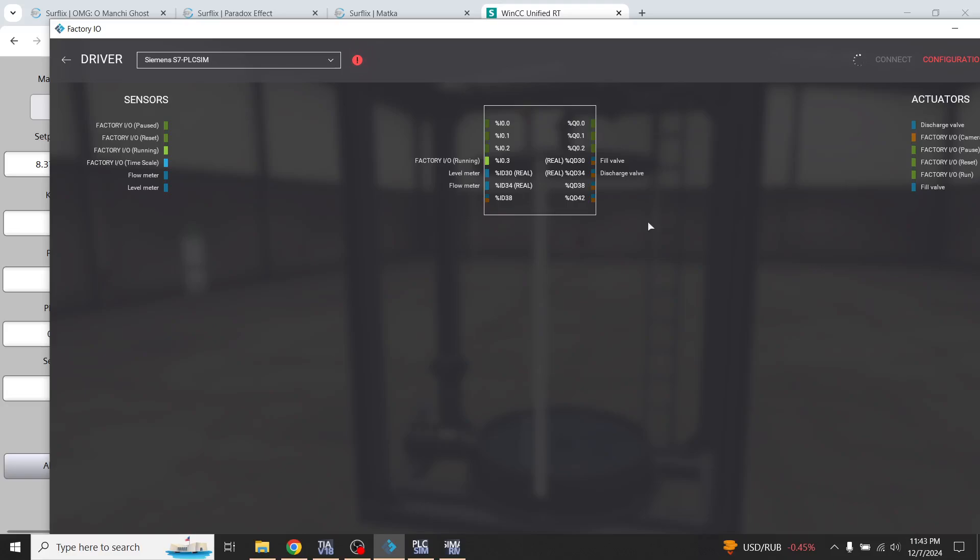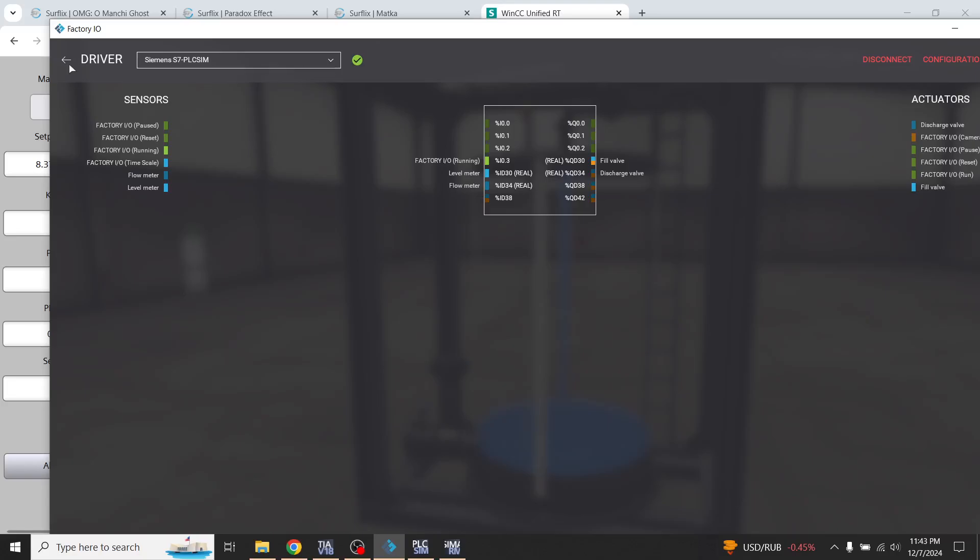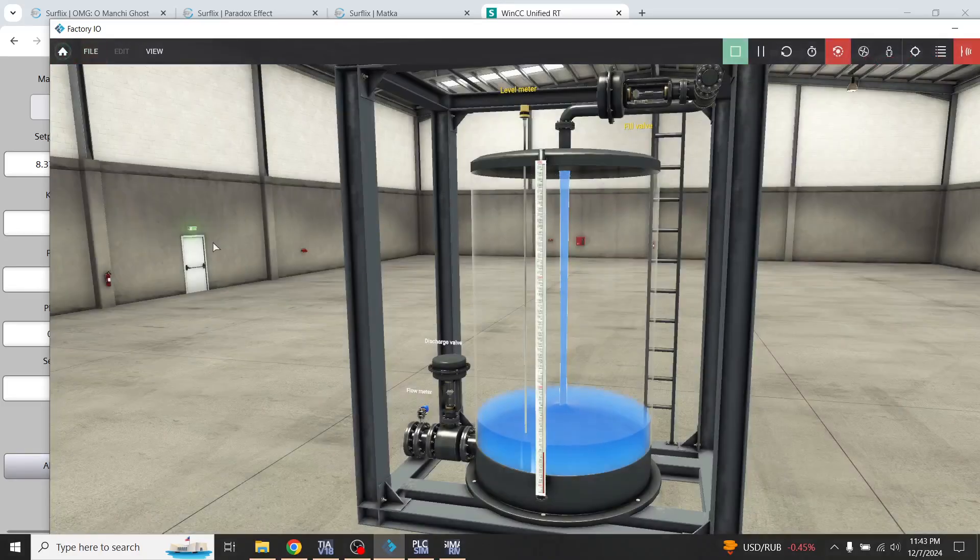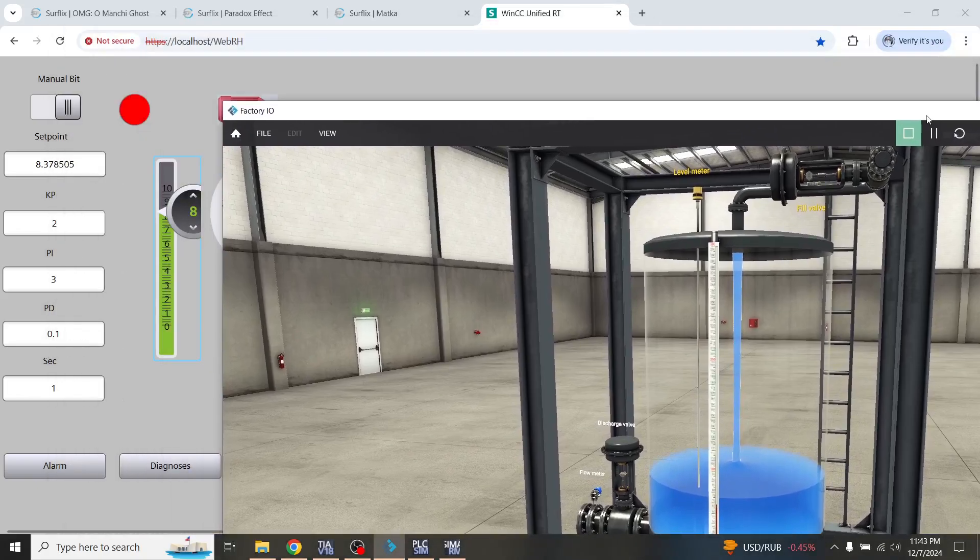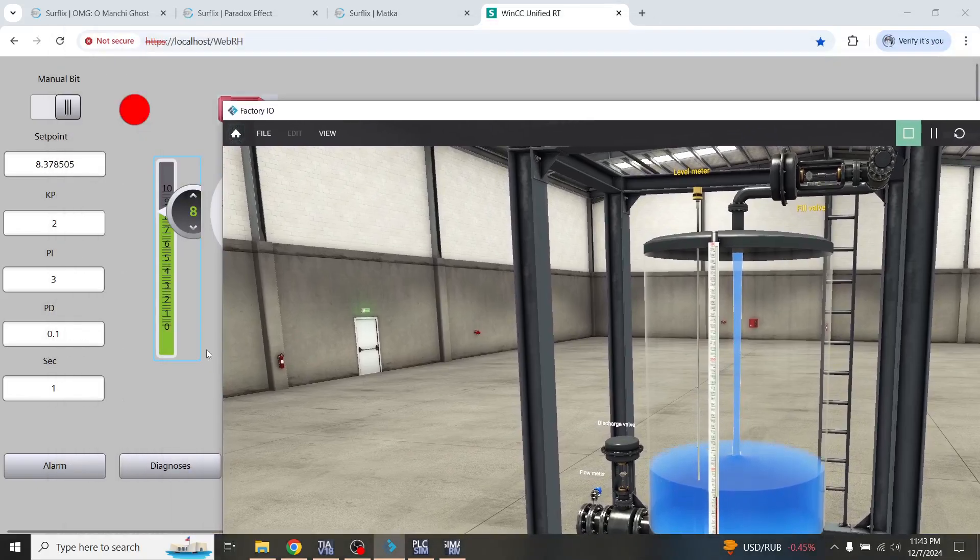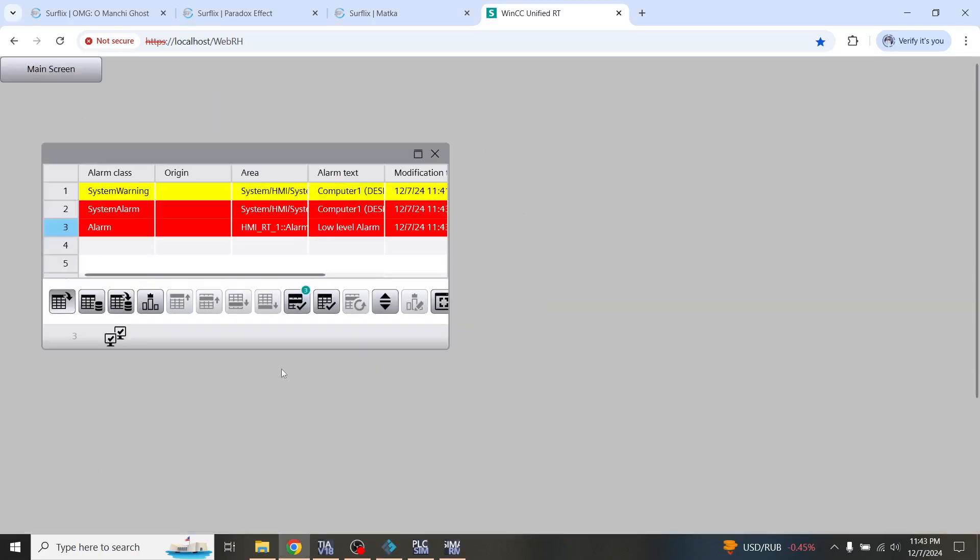And now it takes time to connect. You see that the mapping system is connected and my level is going up so you will see that it is going up and in the alarms you will see that the low level alarm is not now active...